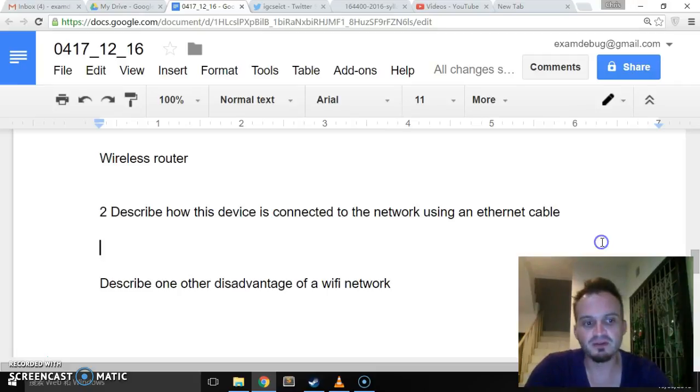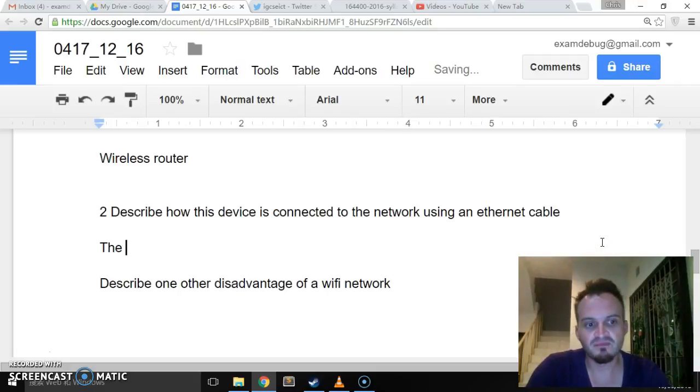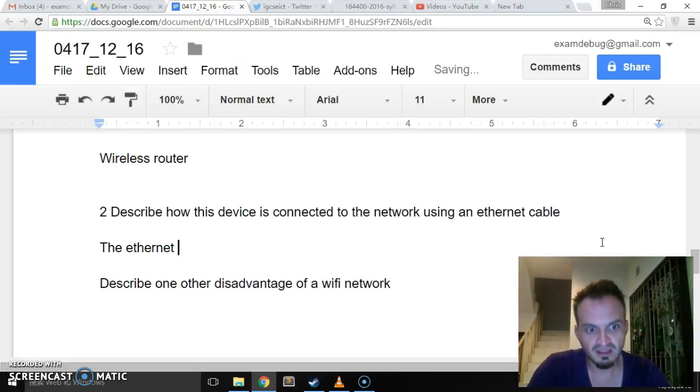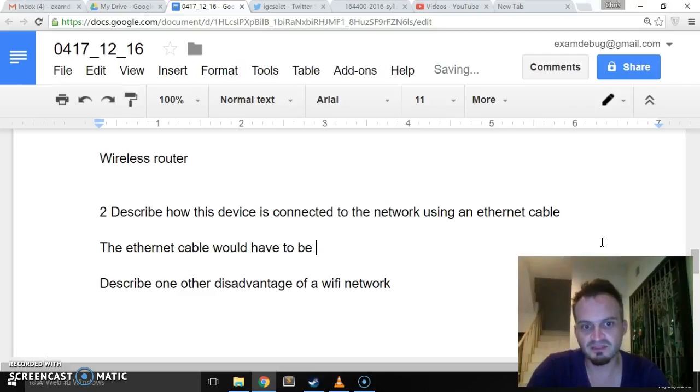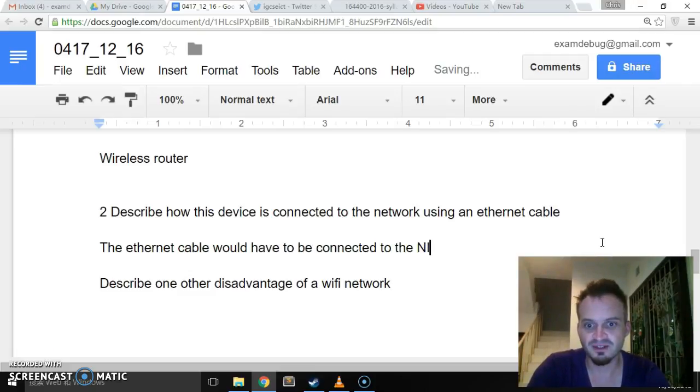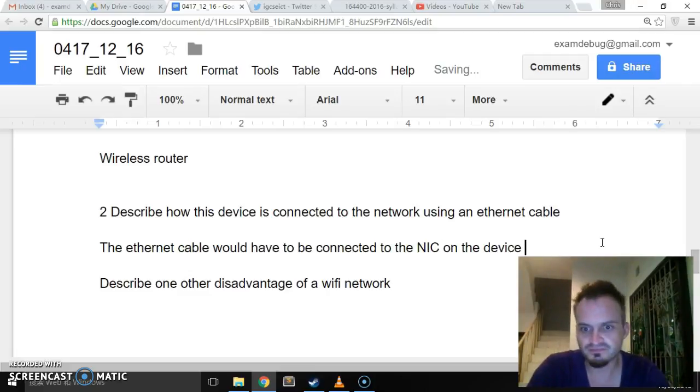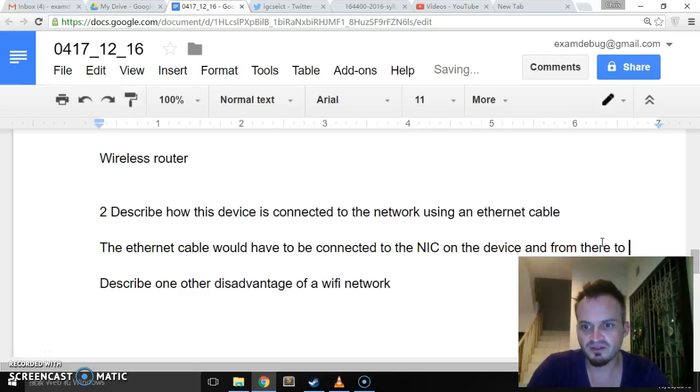But I think the key word here is the ethernet cable would have to be connected to the network interface card on the device.